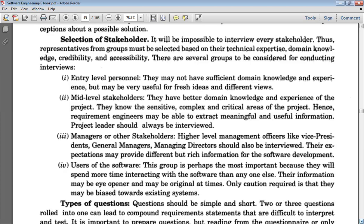Entry level personnel do not have deep technical knowledge, but they may be very useful for fresh ideas and different viewpoints on how comfortable the software can be made to use. They give ideas about the look, feel, and arrangement of the software. For example, in a bank system, a person at entry level who is just feeding details of checks is not aware of how checks are processed, but he can give ideas on how a table should be designed so entries can be filled comfortably.